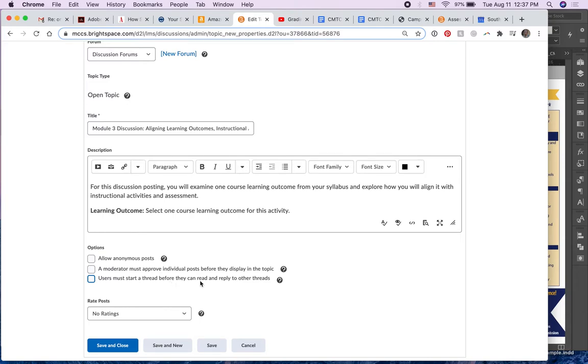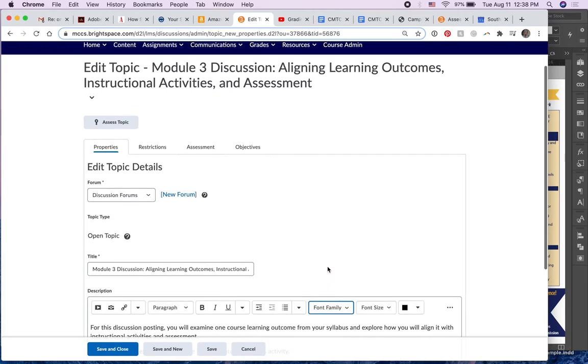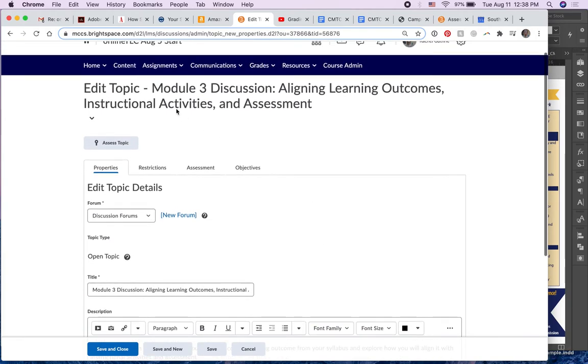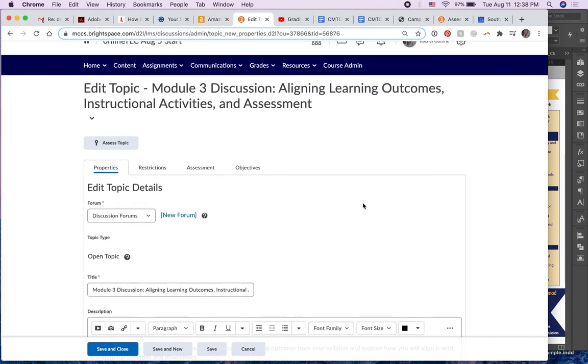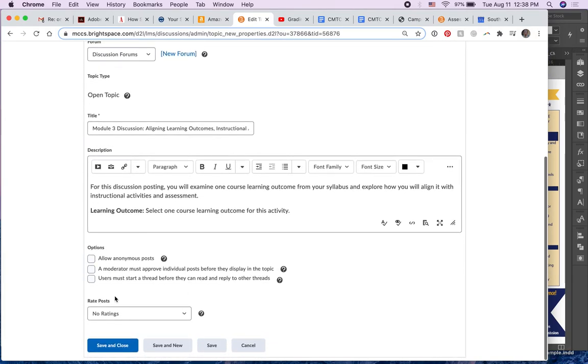That might be worthwhile if, for instance, some of the responses have answers that you don't want someone to read before they make their own post. But what I noticed in all of our discussions, this is just the module three one,